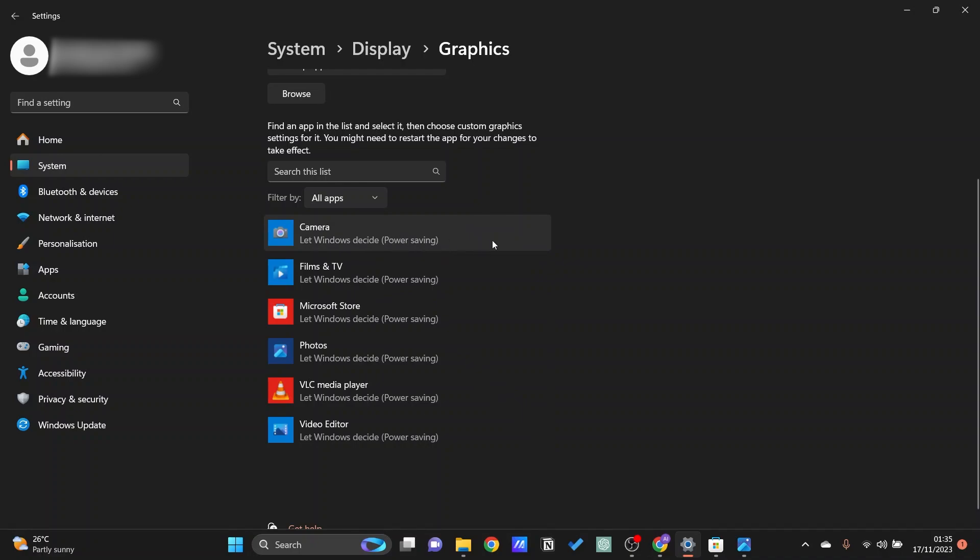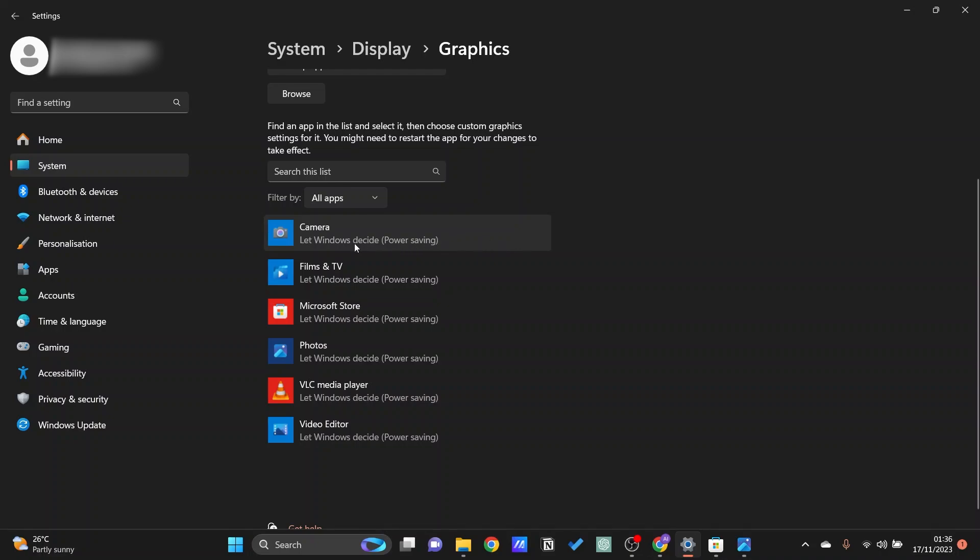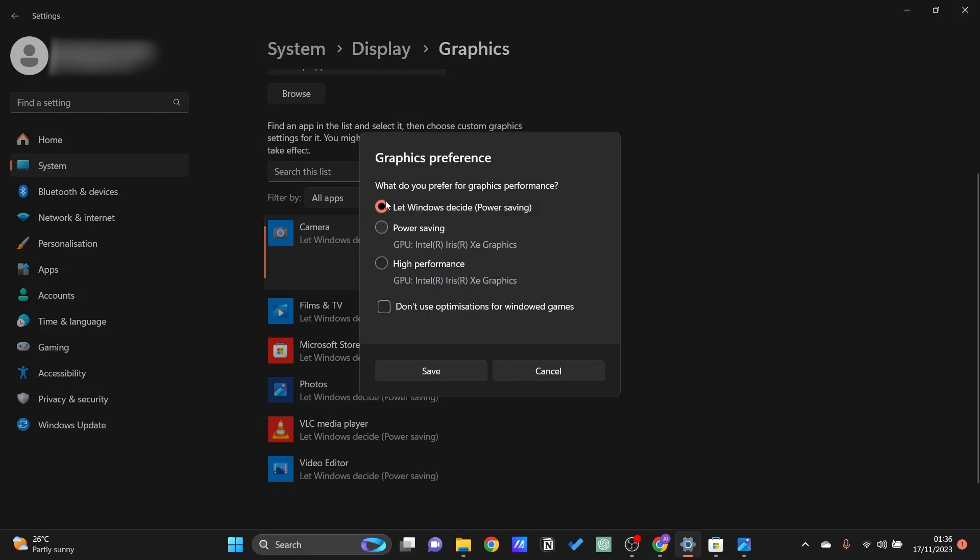If you want to go ahead and change this into a GPU all you need to do is select the app itself and then click on options and then you should be able to see whichever ones it is currently using.